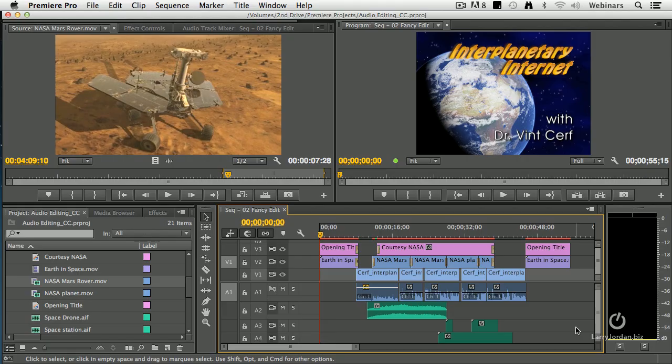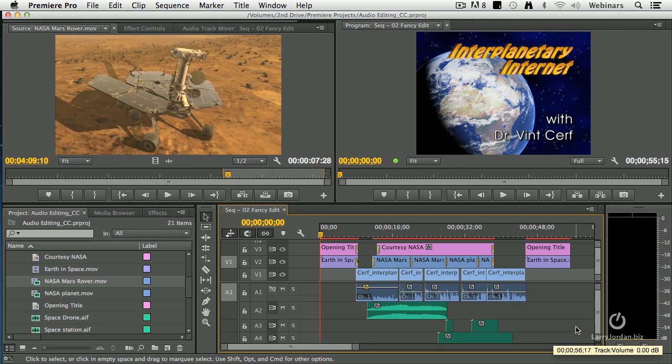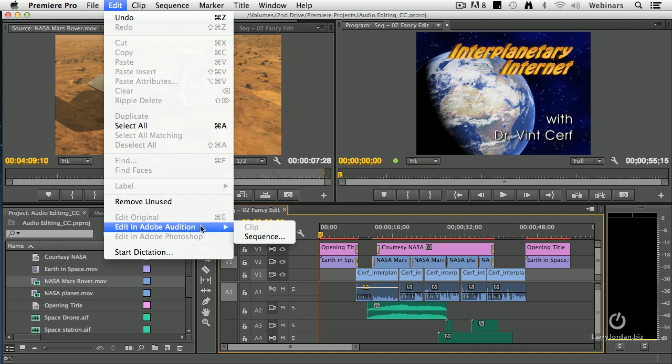Here's the sequence inside Premiere that we want to send over to Audition for a mix. It's got multiple tracks of video and multiple tracks of audio. So what do we do? It's not obvious because it's not in the File command. It's in the Edit command. Go to Edit, Edit in Adobe Audition.